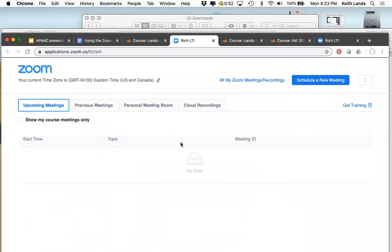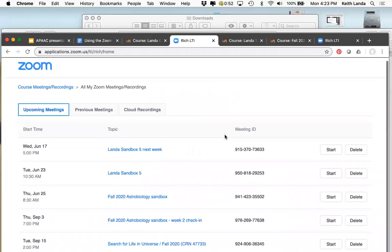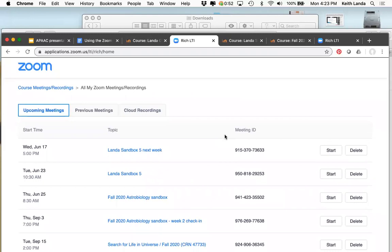If I click on the Zoom Dashboard, I go into a Zoom dashboard focused on this geology sandbox. It's not listing any Zoom sessions because I haven't set up any associated with this course yet. But if I click 'all my Zoom meetings and recordings,' I'll see the ones set up for the other courses where I've added this Zoom integration.